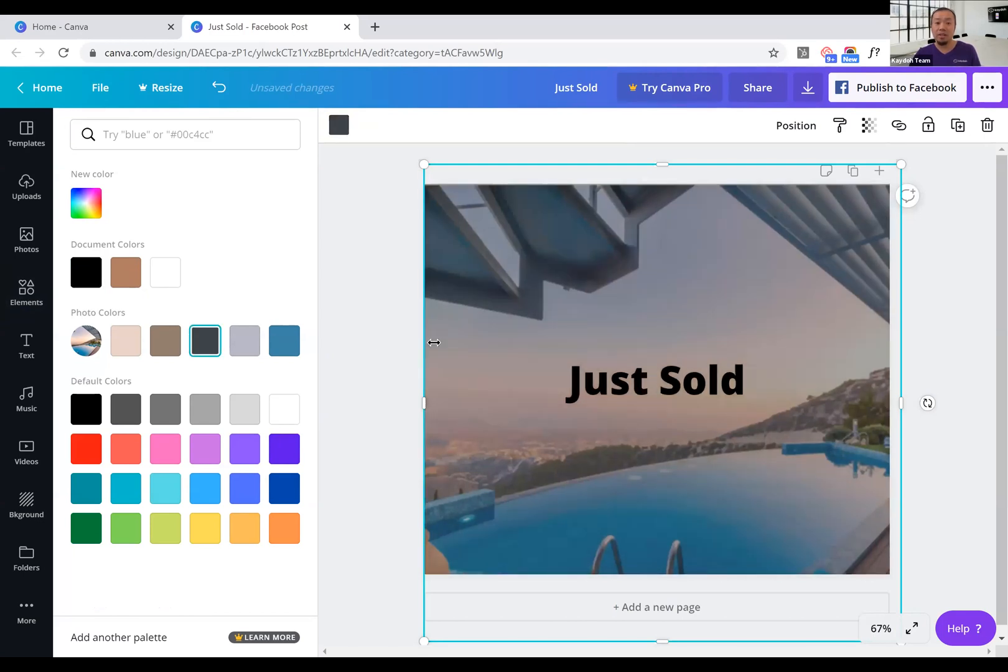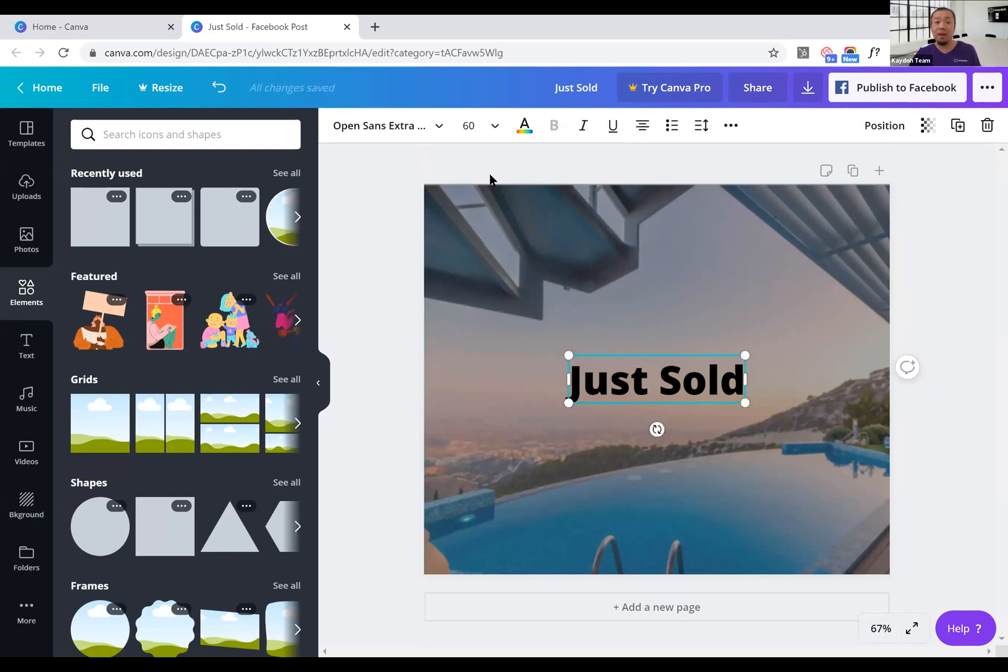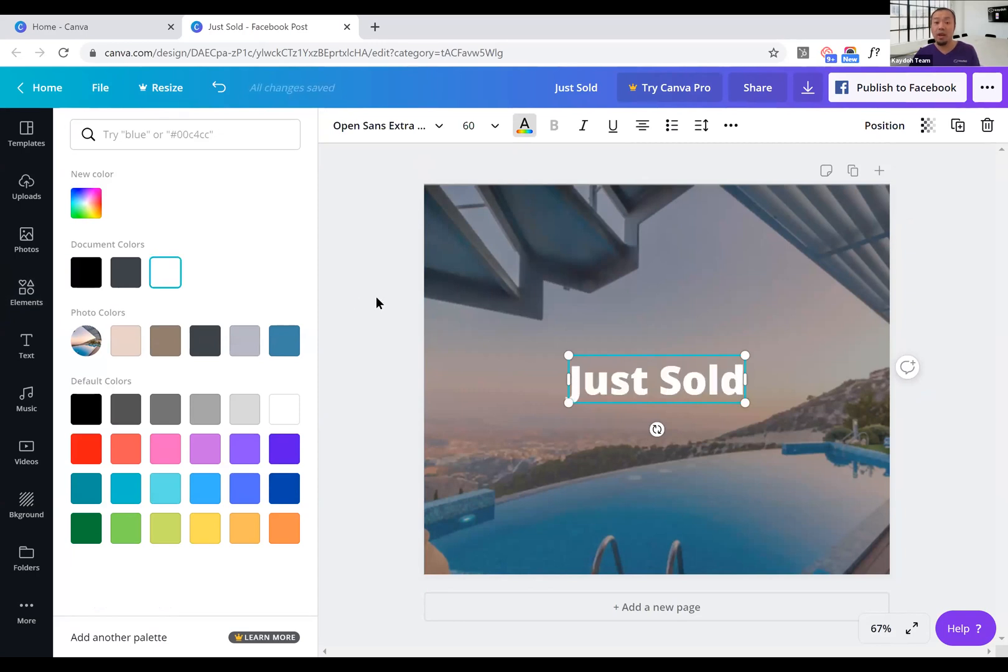Now the next thing you want to do is make the font color have more contrast, so you use a lighter color. So right away when I change that from black to white, right away it pops out.